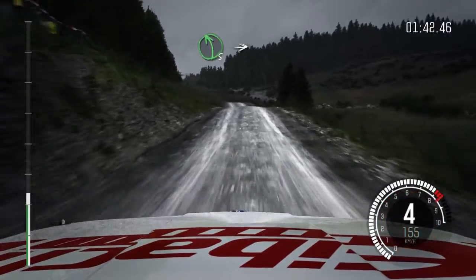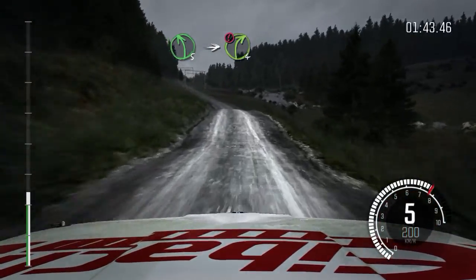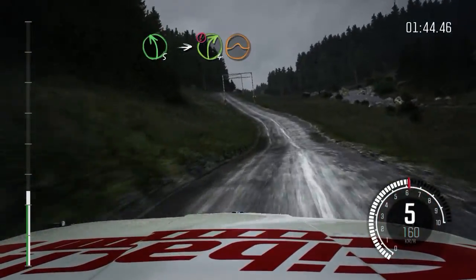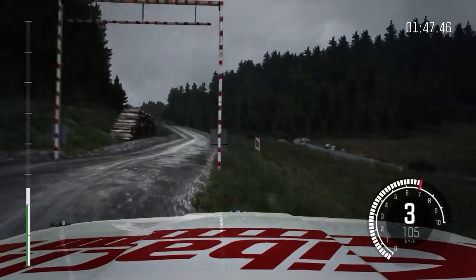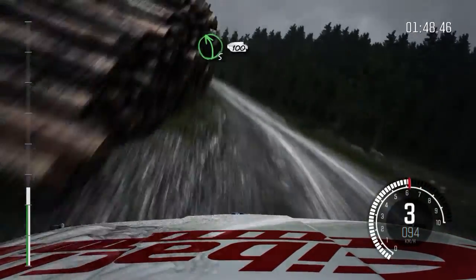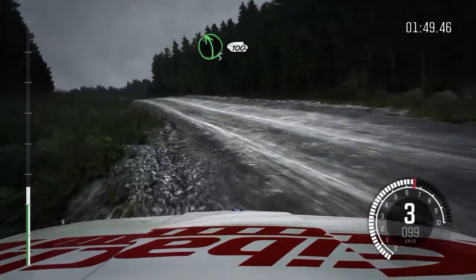Left 5, into caution, right 4, over jump, logs outside. Into left 5, half long, 100.